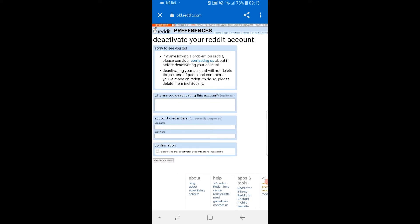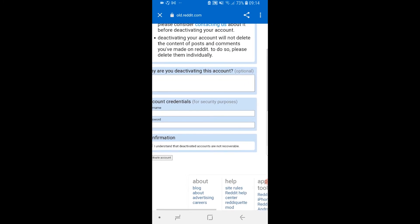A couple of things to note: deactivating your account isn't going to delete any of your posts — it's simply going to hide your username. It will show as "deleted" on Reddit, so no one will be able to see your username. If you want to delete all of your posts, you have to manually delete them first, which is a fault on Reddit's end, but that's the only option available.